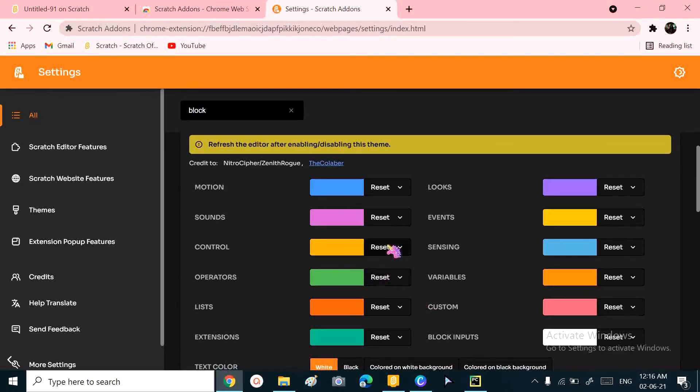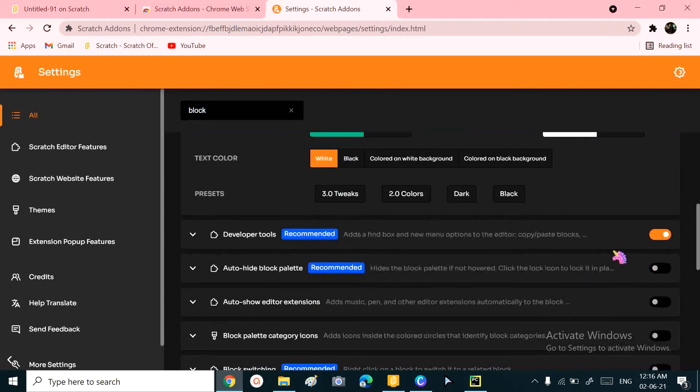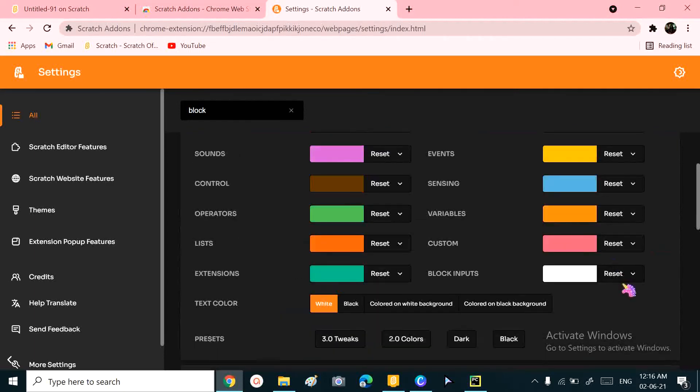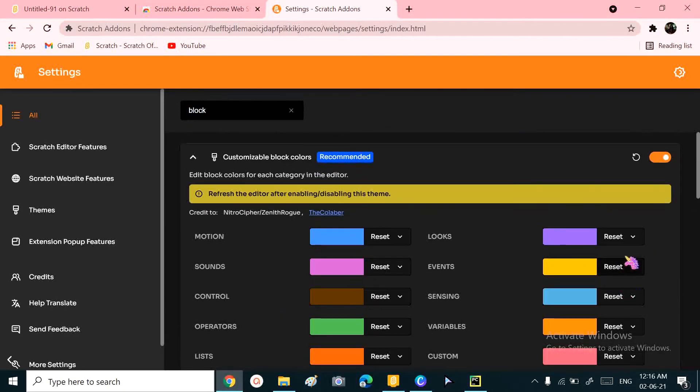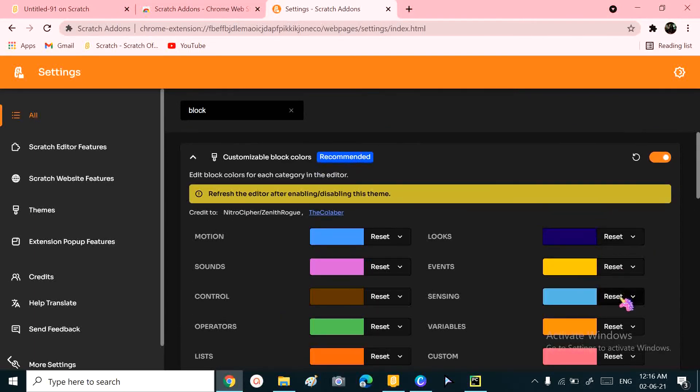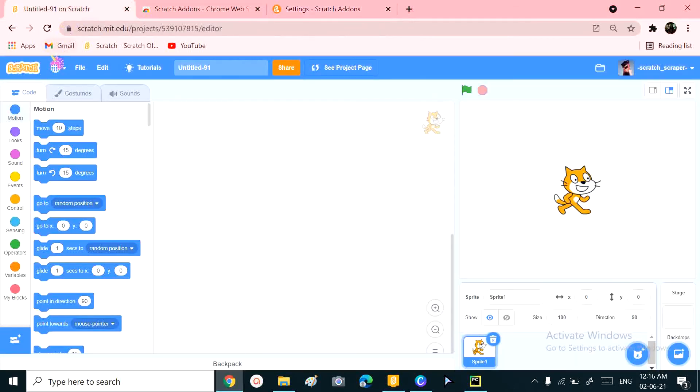only change the Control blocks to brown and the Looks blocks to dark blue. Let's check how this works by reloading our page.